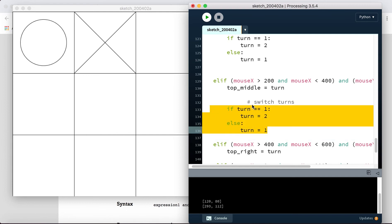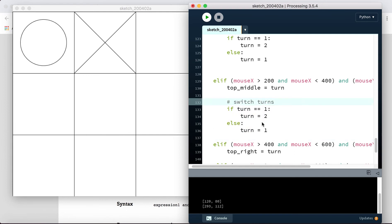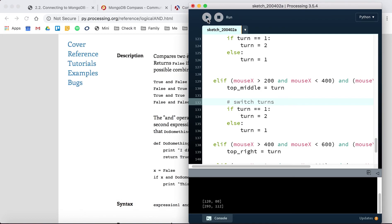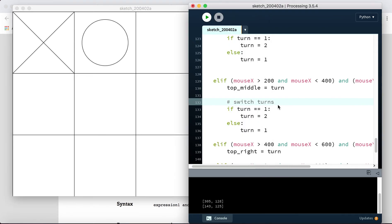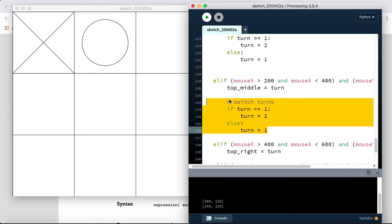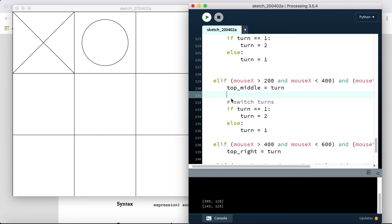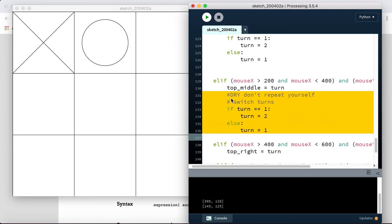All we'd have to do is paste this code eight more times — but wouldn't it be annoying to fix a bug in nine different places? There's a rule in programming called DRY: Don't Repeat Yourself. So we don't want to paste this turn-switching code into nine separate places.